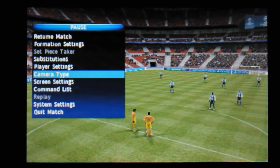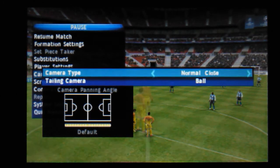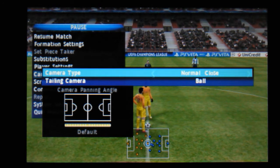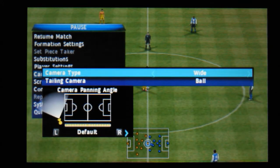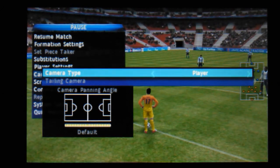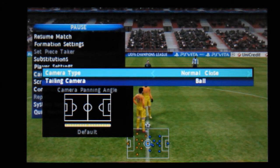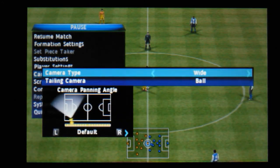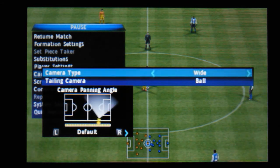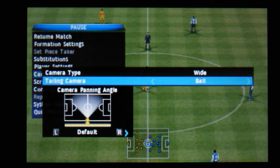Now camera type, and this is obviously an important one. So we've got 3D, normal close, wide, vertical close, player, 3D. I'm thinking normal close isn't great - wide is probably the one to go for. And then you've got tailing camera as well.